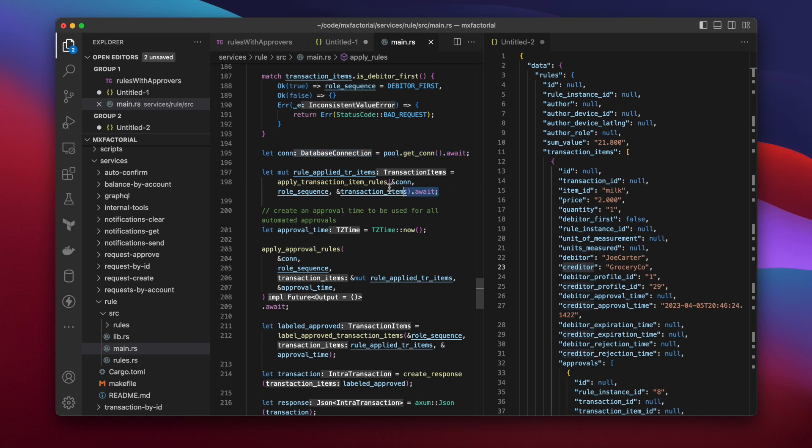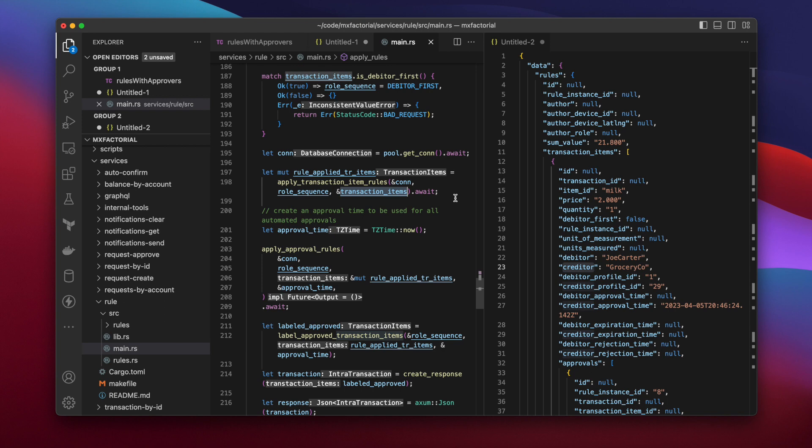And here comes the first important feature contained in this ApplyTransactionItemRules function. This function references the data in the request to query for transaction item rules. Are taxes required? Is the grocery co-store owner paying a debt service with every transaction? You get the idea.